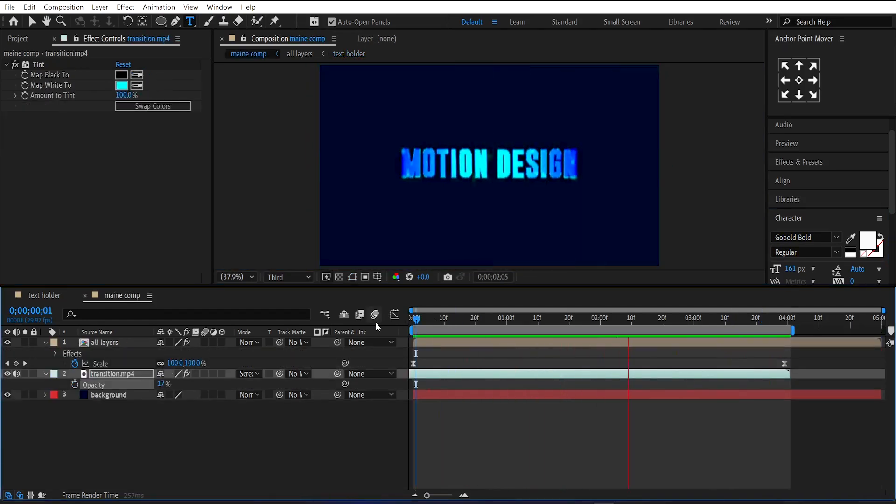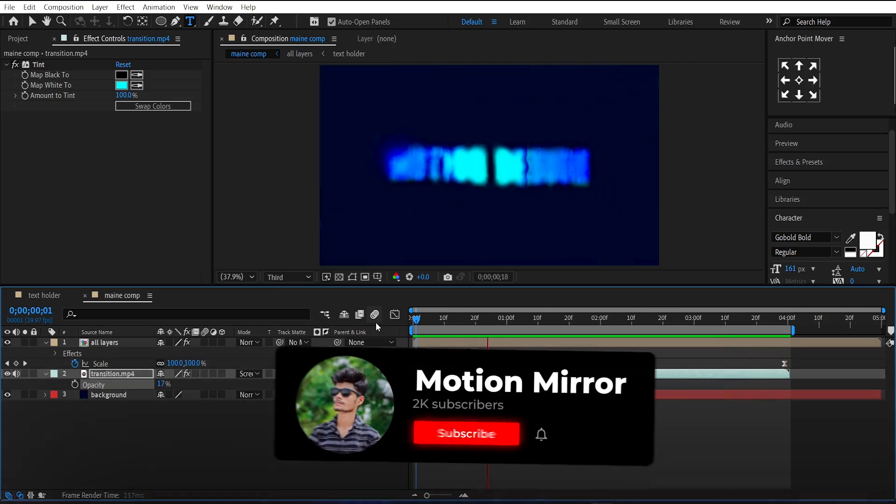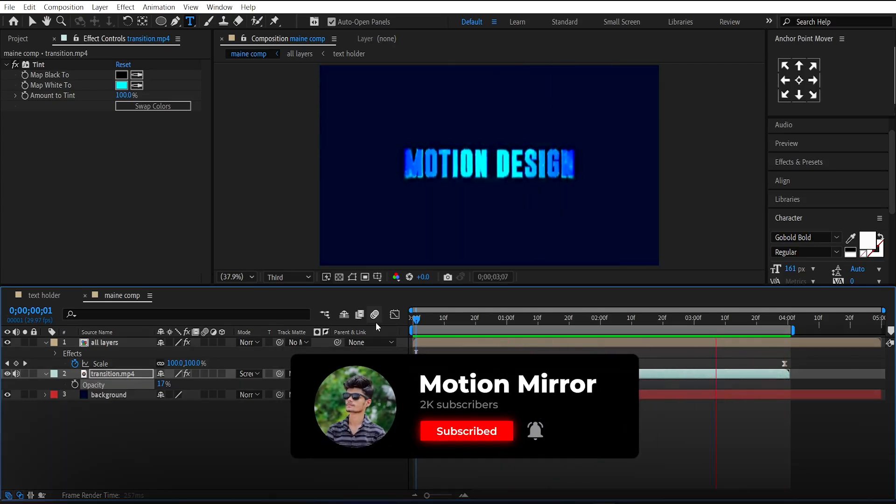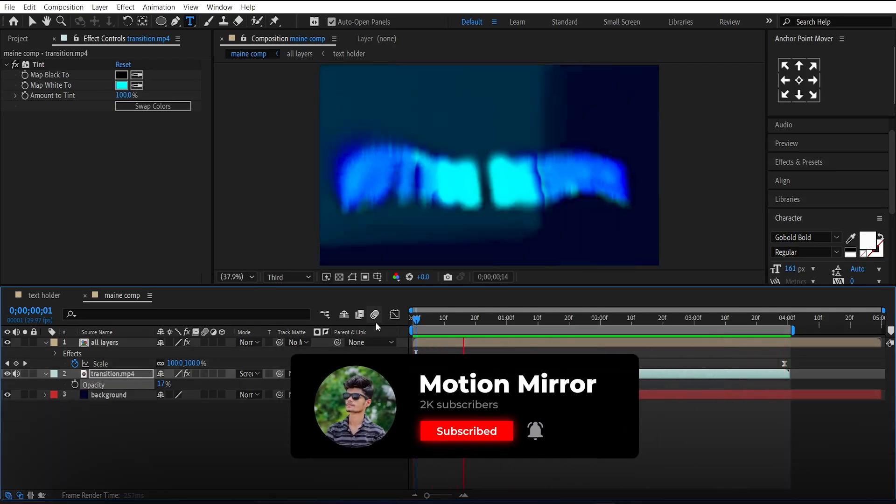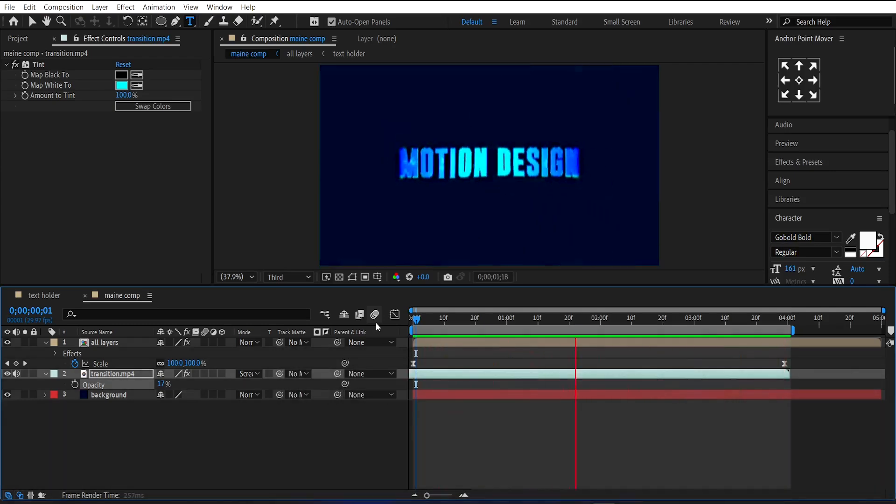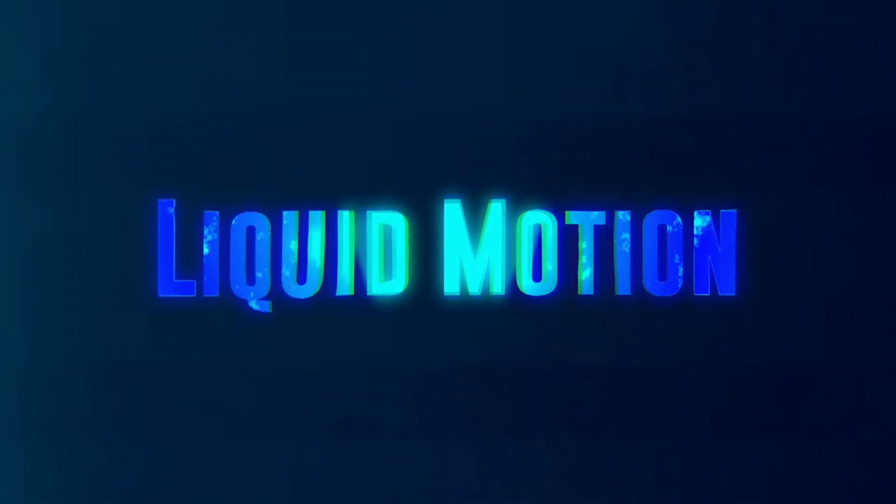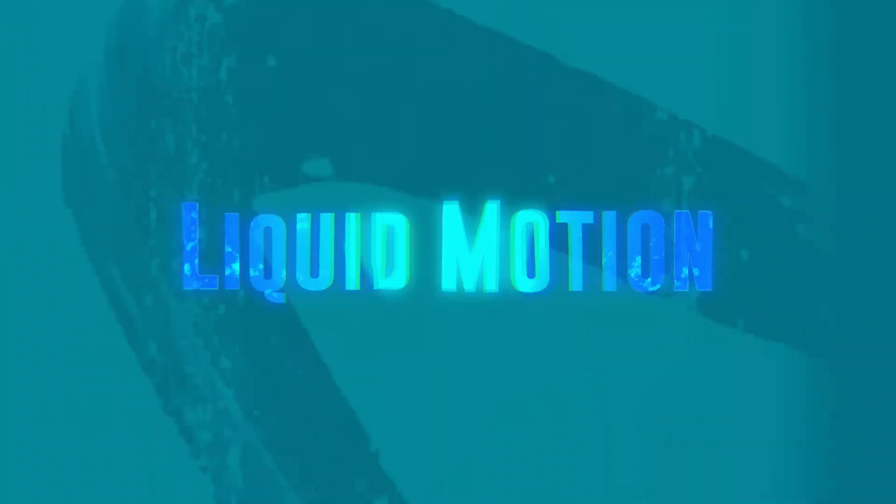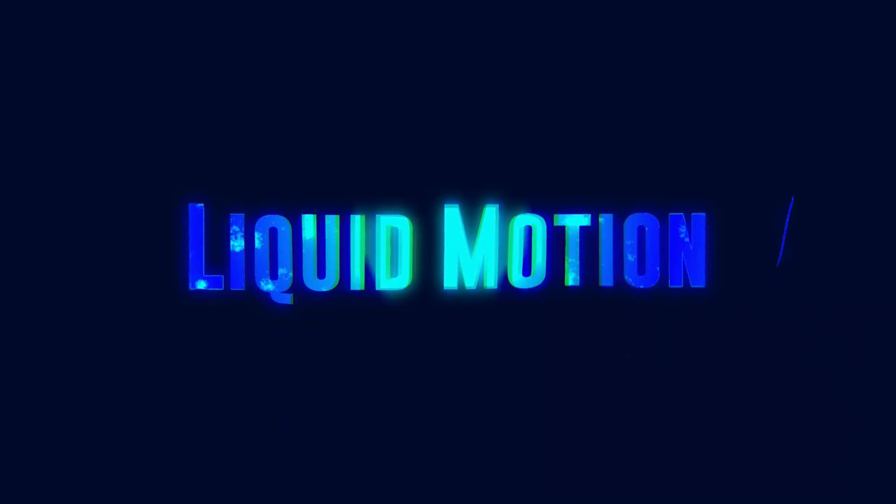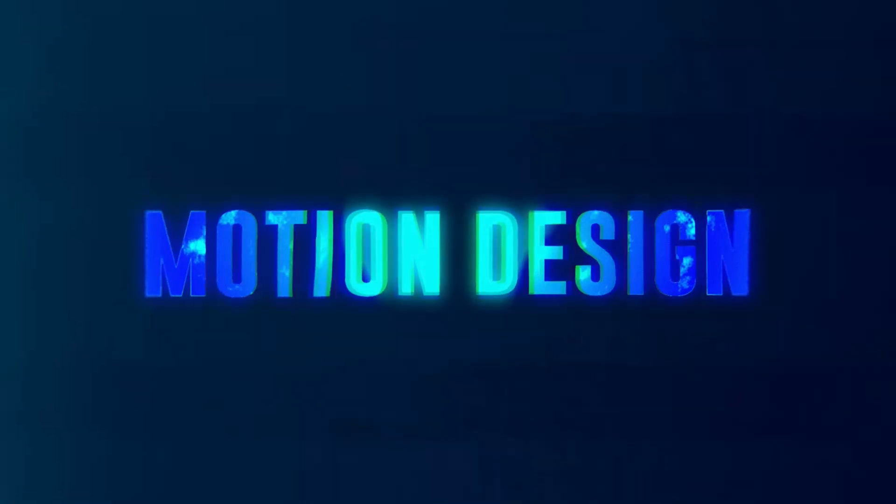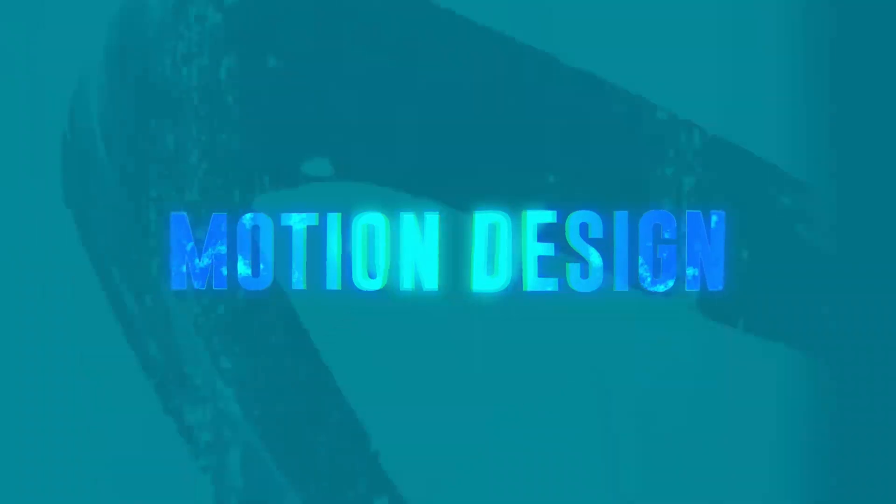You can also customize the color and the text according to your needs. If you enjoyed this video, consider liking and subscribing. It really helps and ensures you will not miss future tutorials. You can access this project file and many others by becoming a member on my Ko-fi page. The link is in the description. See you in the next tutorial.